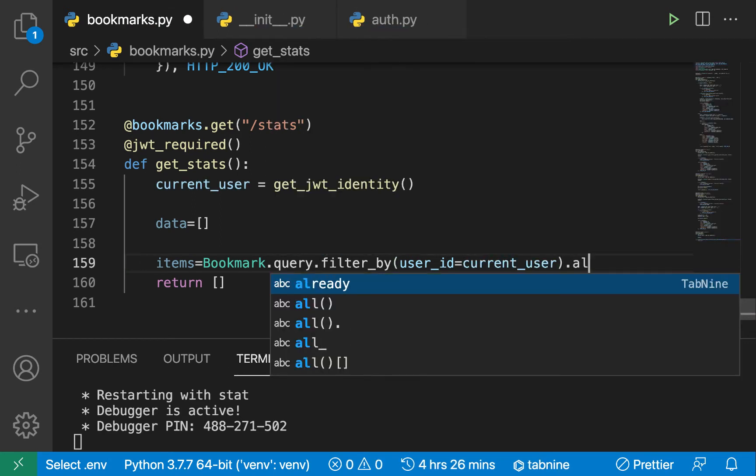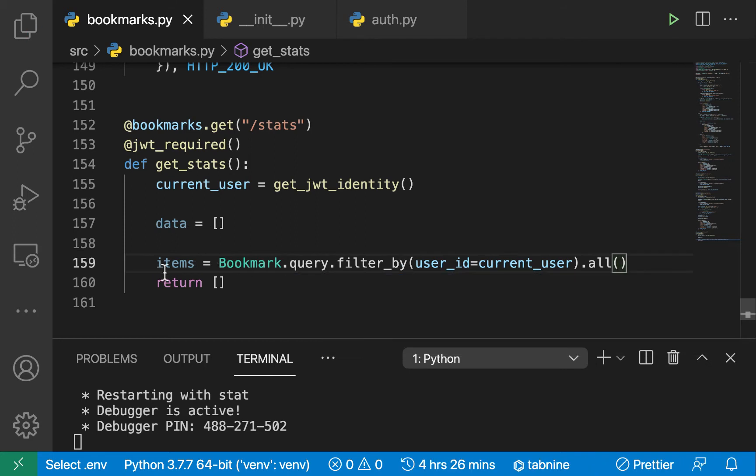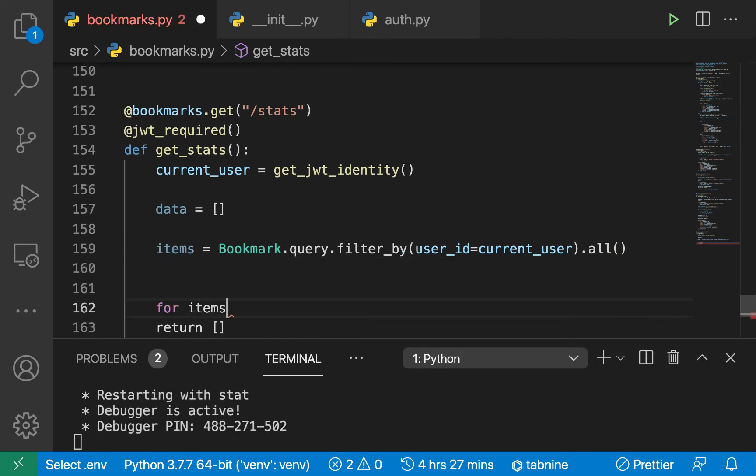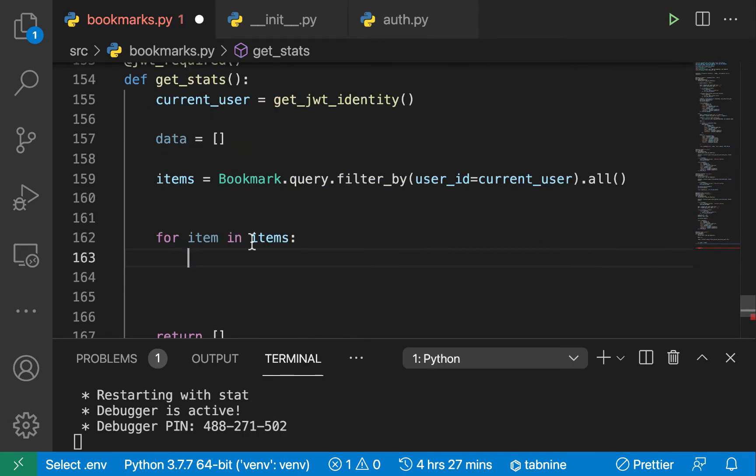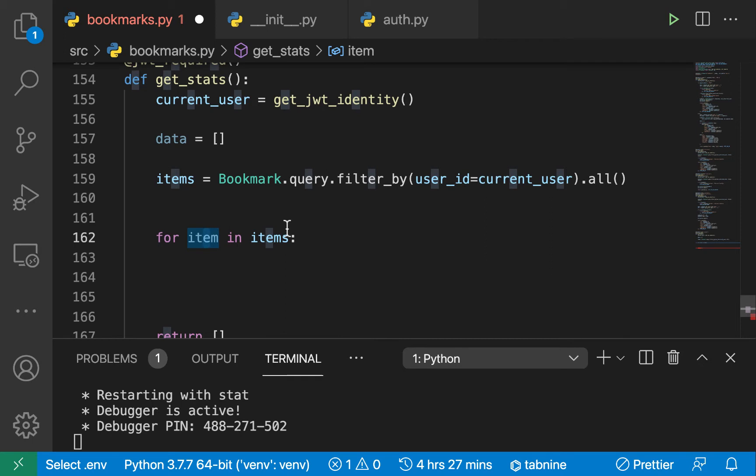Alright, that's going to give us all of them. Now to get the links, we're just going to loop over them. For each of them, we're going to be getting the link stats from each of these items and then we're going to be adding it to our main array.